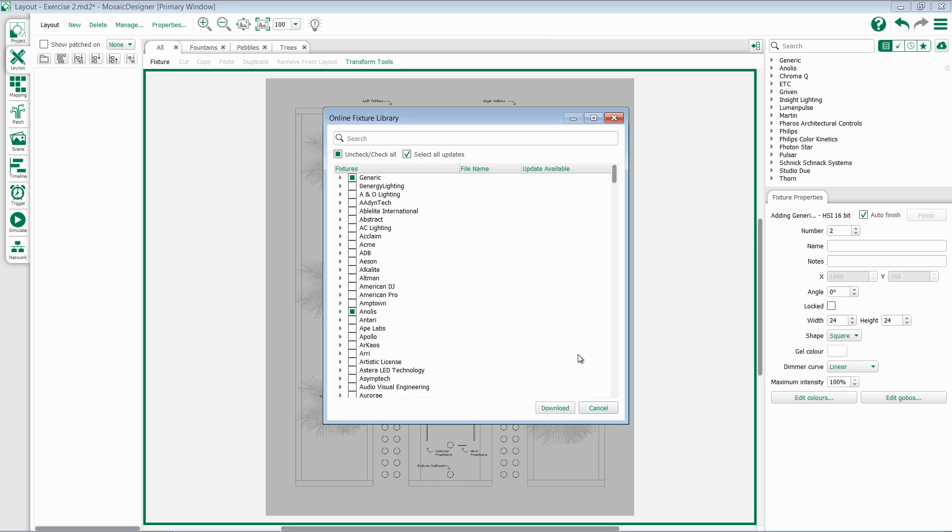Once you've downloaded a fixture and used it in a show file, that fixture is added to the show file. So if I email my show file to another programmer, that programmer doesn't have to worry about downloading it themselves.